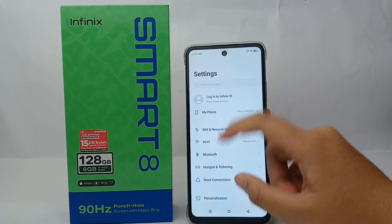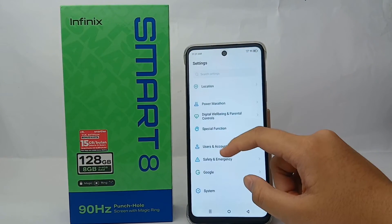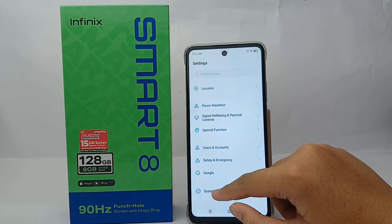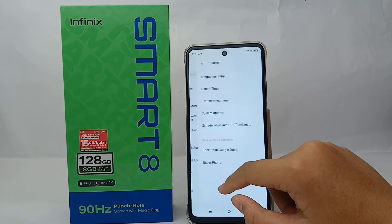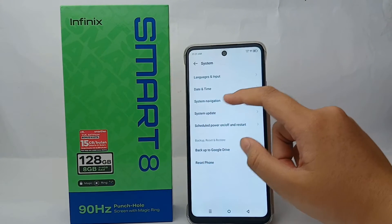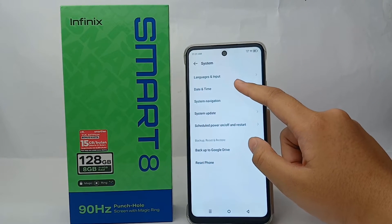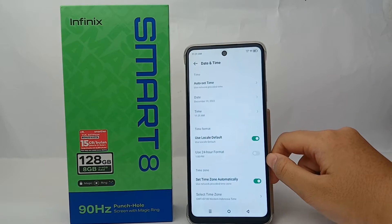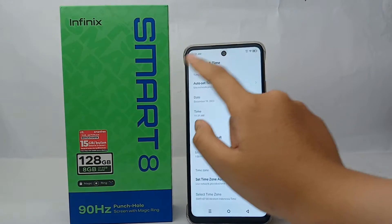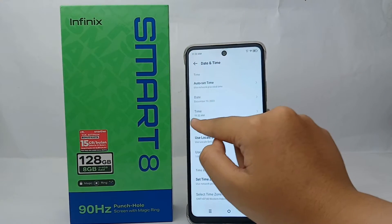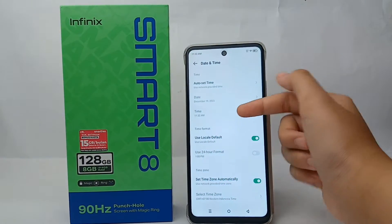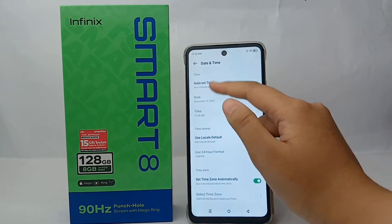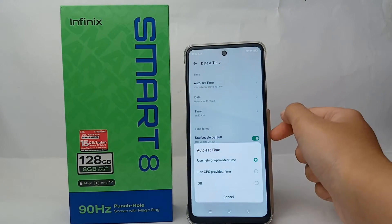After that, scroll down to the bottom and go to the System menu, then go to Date and Time. To set the time, you have to turn off the auto set timer on your phone.